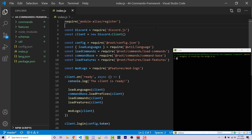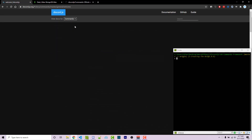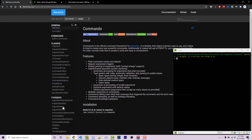To start off we want to know where the documentation is for commando. Going into Chrome we can go to the discord.js documentation — you can easily find this on Google, and a link will be in the video description. At the top we see 'View docs for main library'. Clicking on that dropdown we can select commando. It's important that you know where the documentation is in case you get stuck or want to explore features.